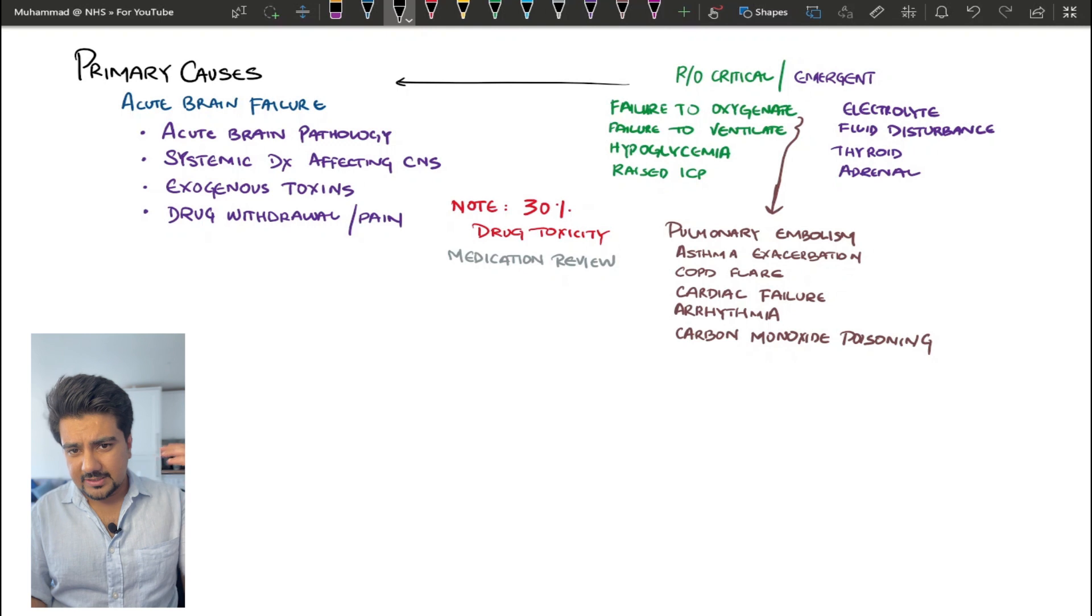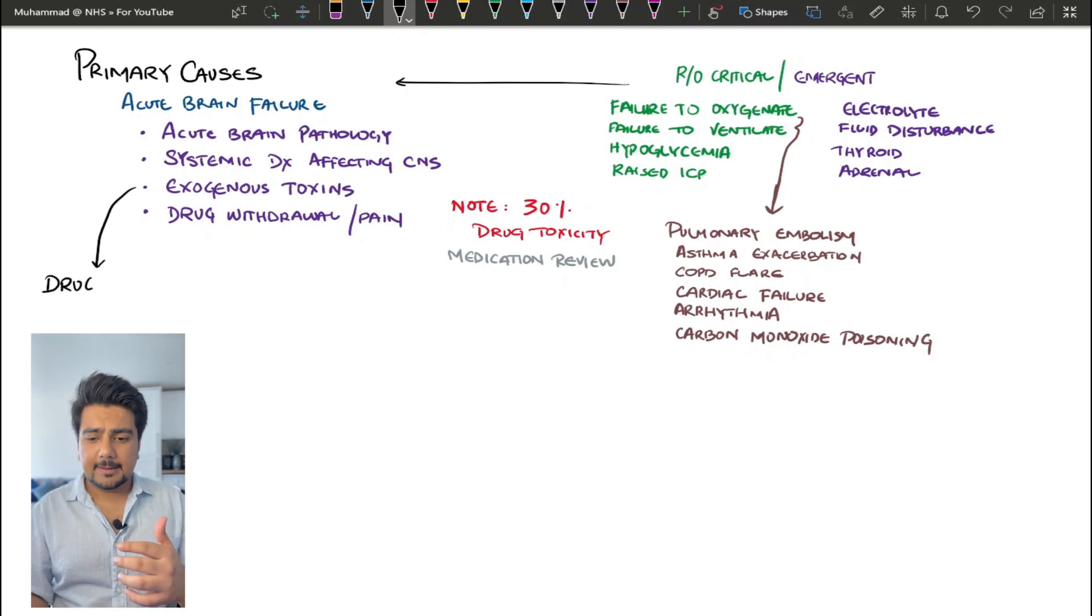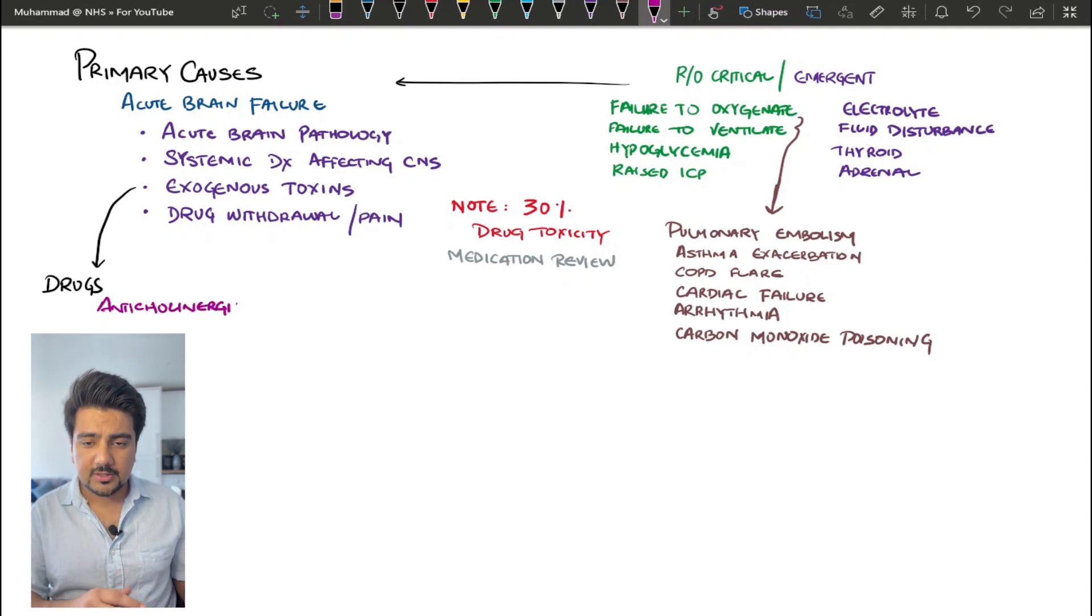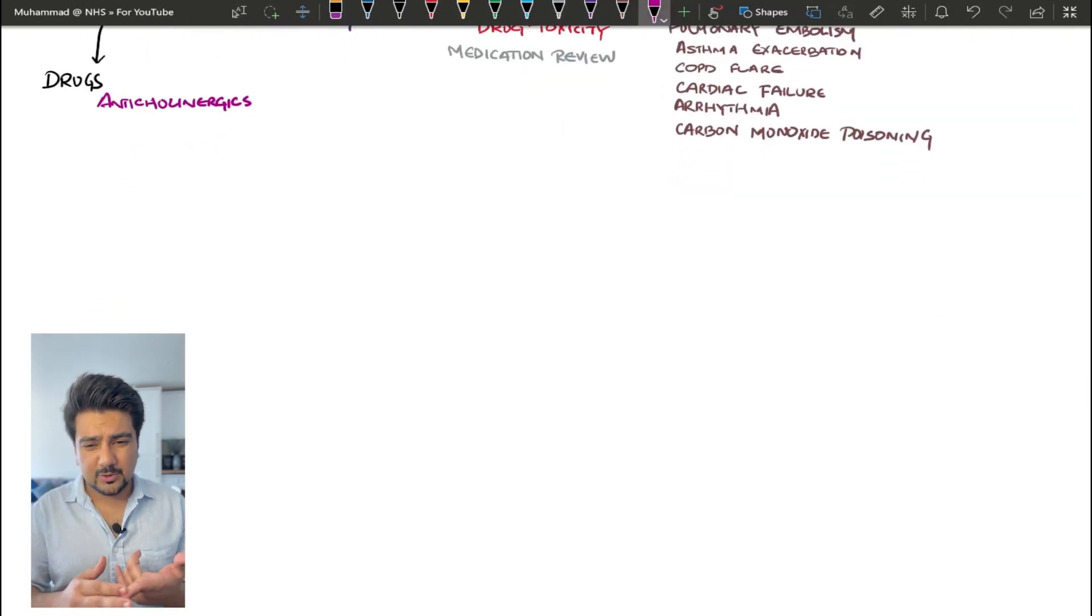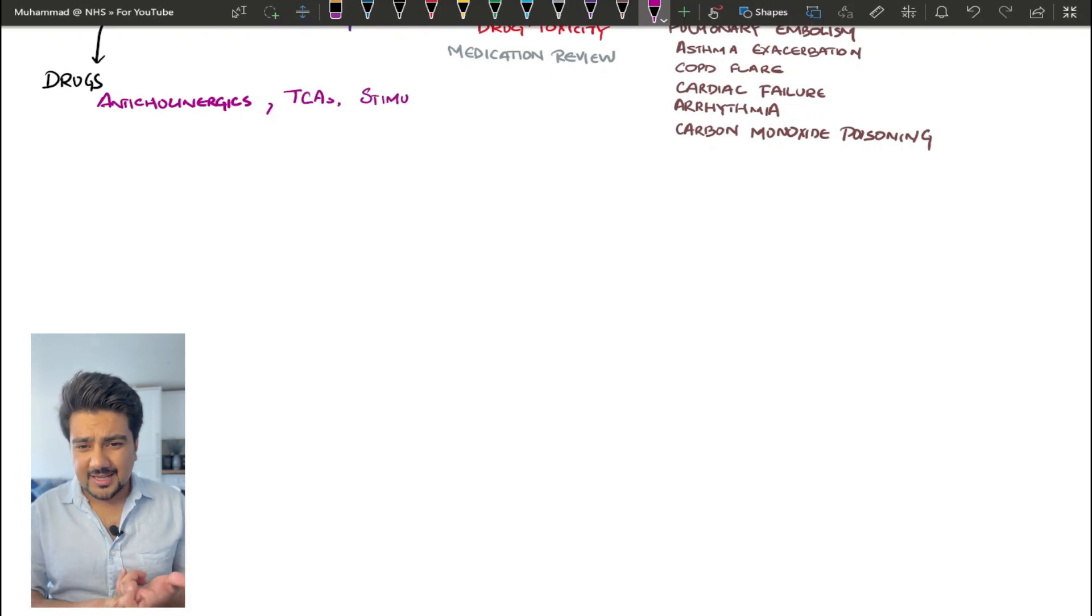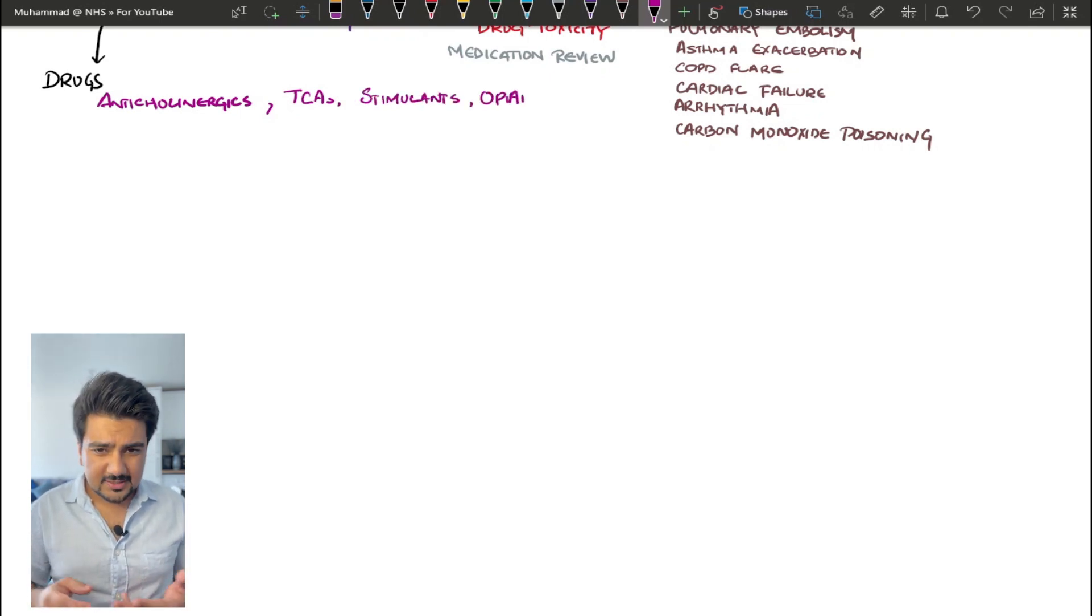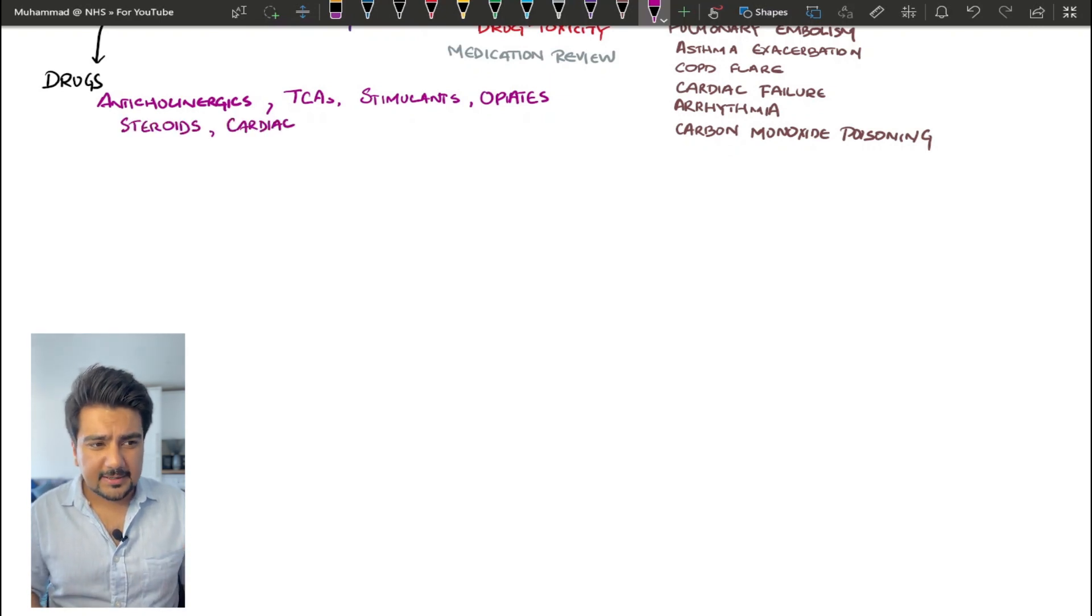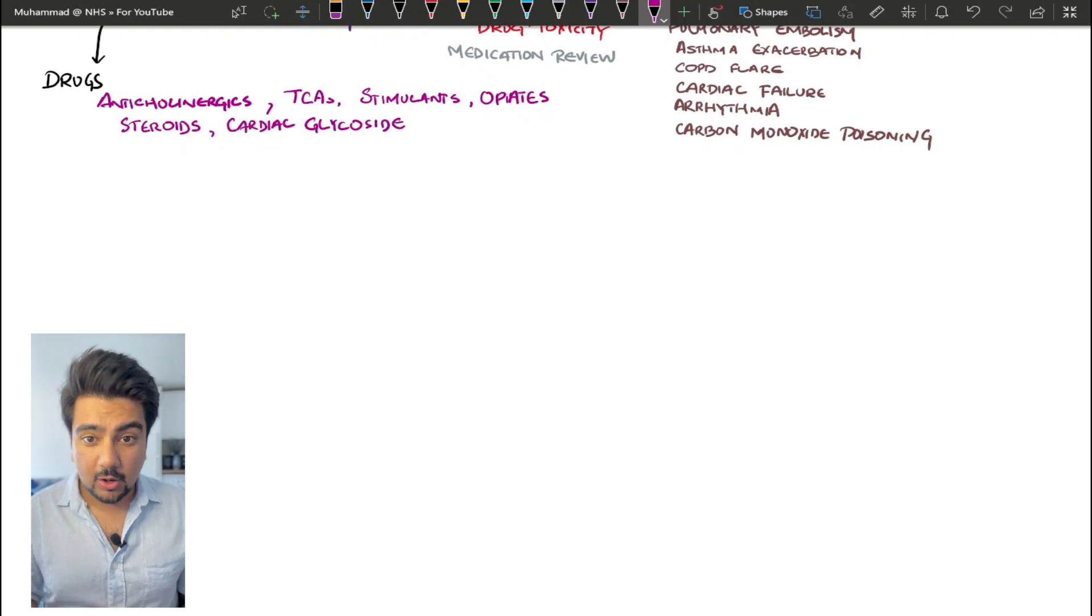Let's move forward. I'm going to leave a list on the screen. Of course, the list is quite extensive when it comes to drugs that are causing confusion, but these are some of the drugs that you might want to remember. So you've got anticholinergics, tricyclic antidepressants, CNS stimulants, opiates, steroid-induced psychosis as well, cardiac glycosides, and anti-Parkinsonian medication that can also cause confusion in patients.